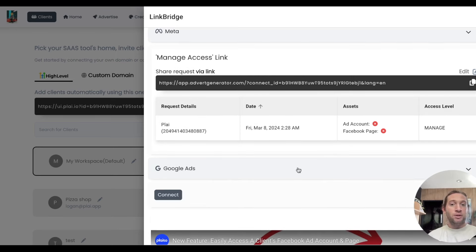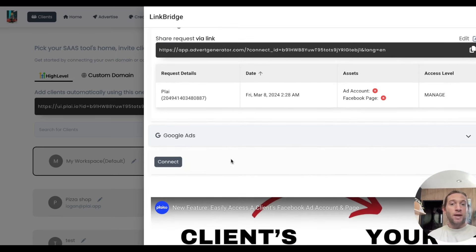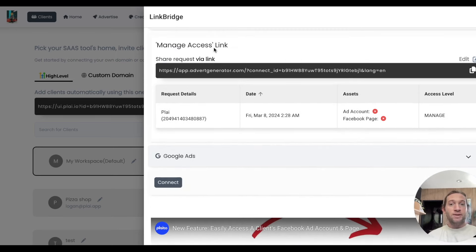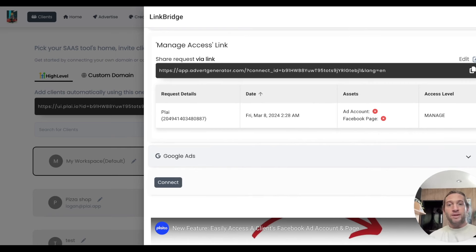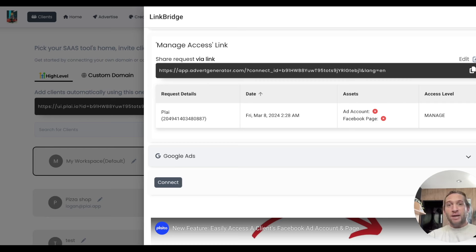We also launched that same feature now for Google ads. It's the same exact process. Once you connect this, you'll get a link right here. Through this one-time link that you send over to clients, this will automatically link their Google ad account to your Google MCC account.